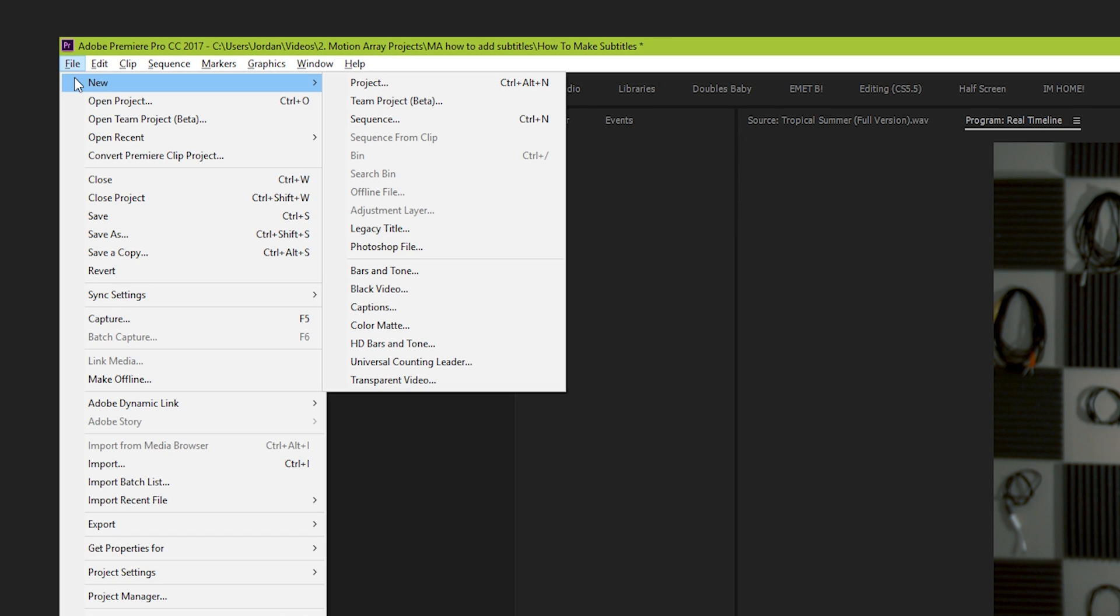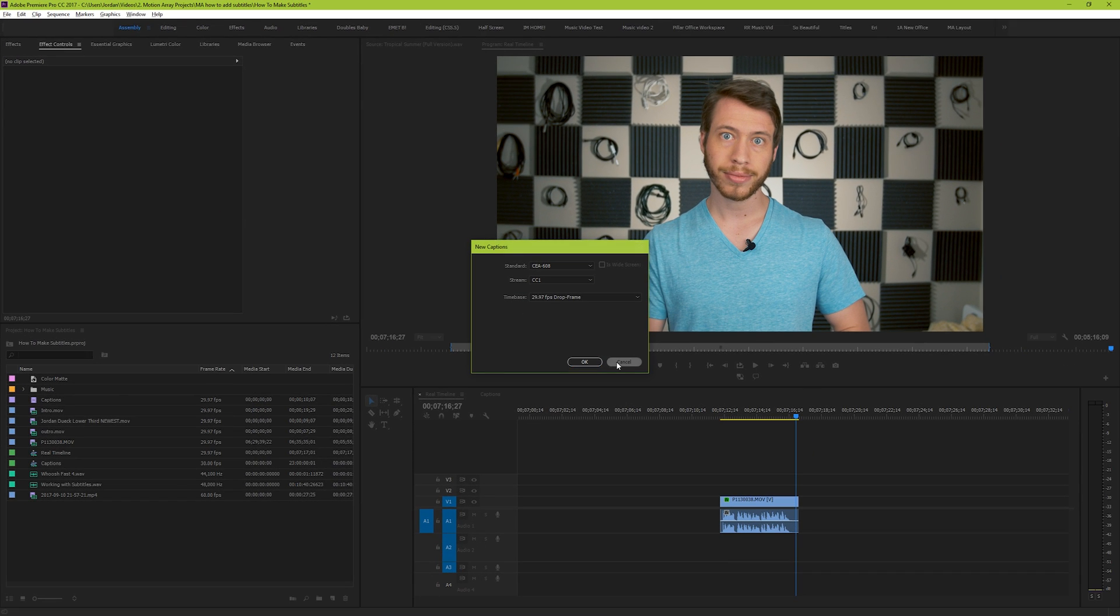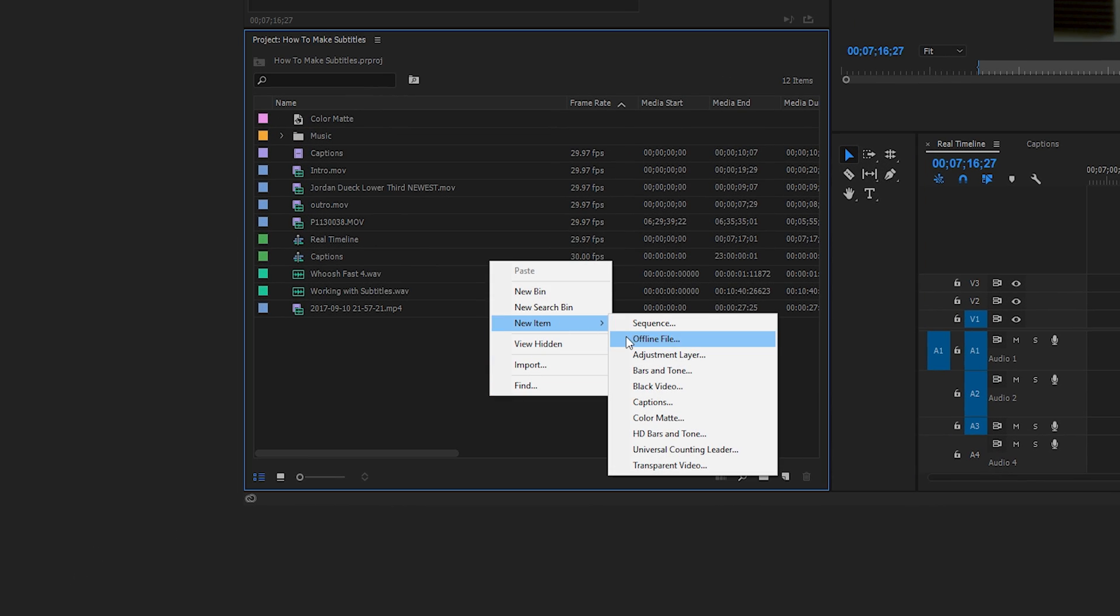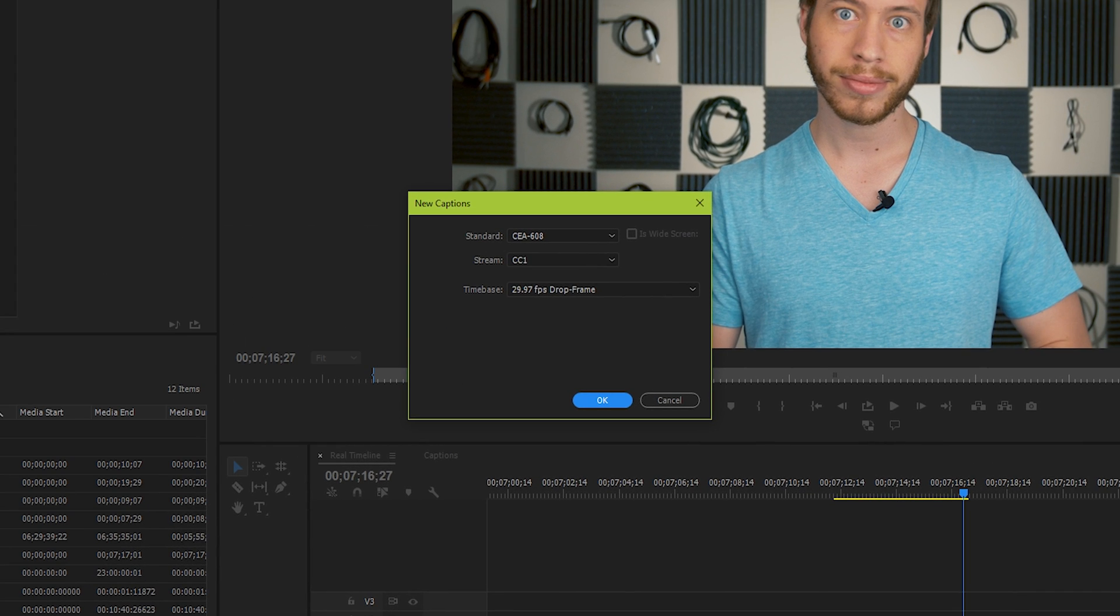Go to File, New, Captions, or right-click in your Project Manager and select a new item, Captions. From here, you have the New Captions window.